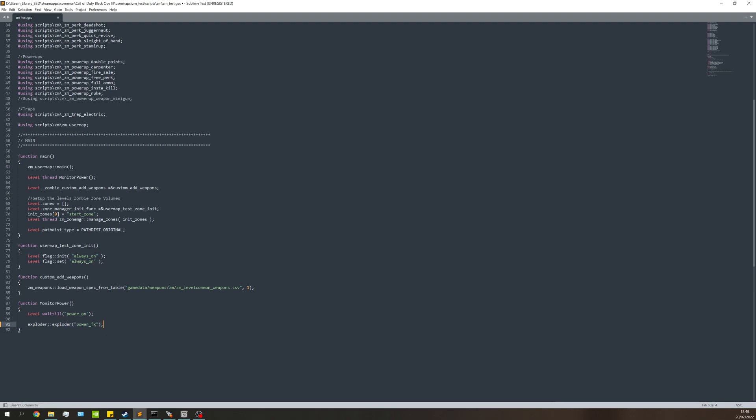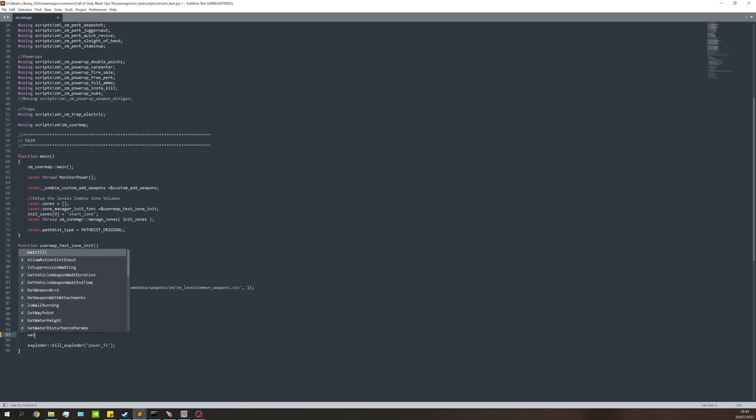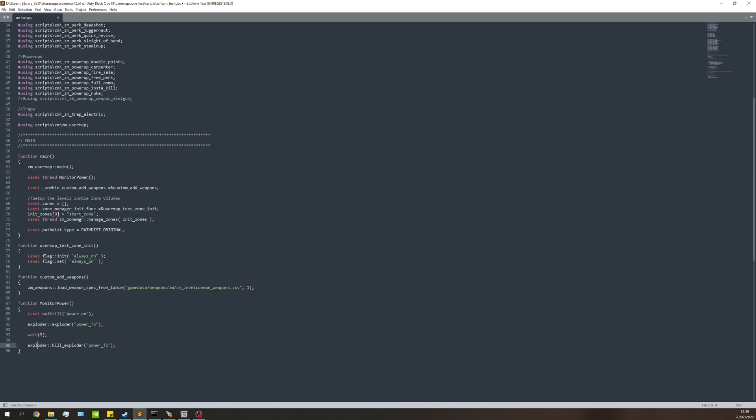I'm going to copy and paste this. To turn it off, it's almost the same but instead it's kill_exploder. It's going to turn the exploder on which activates the FX, then wait five seconds, then after five seconds it's going to be stopping the FX. It's as simple as that.